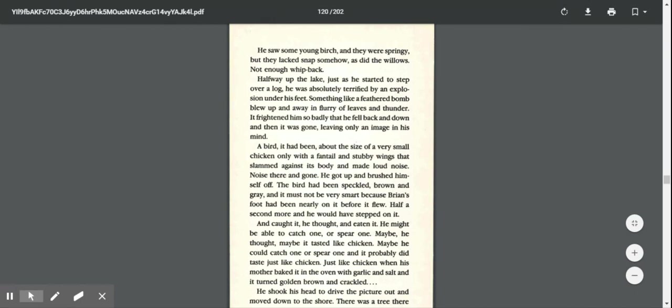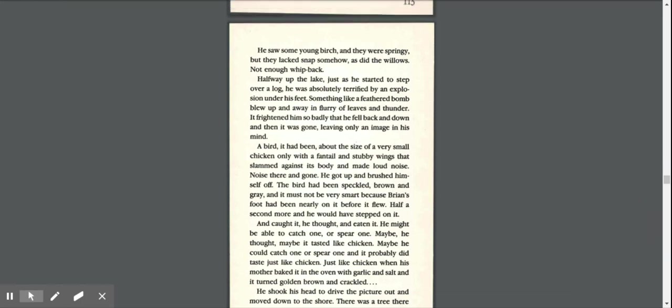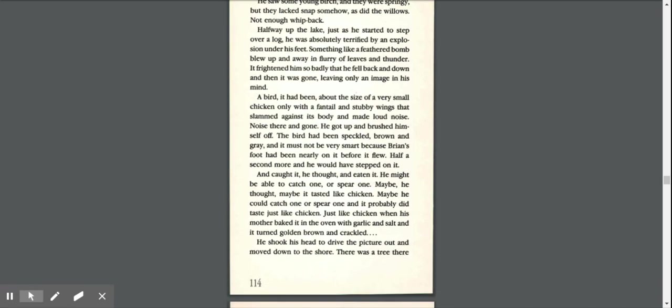Halfway up the lake, just as he started to step over a log, he was absolutely terrified by an explosion under his feet. Something like a feathered bomb blew up and away in a flurry of leaves and thunder. It frightened him so badly that he fell back and down, and then it was gone, leaving only an image in his mind. A bird. It had been about the size of a very small chicken, only with a fan tail and stubby wings that slammed against its body and made a long noise, a loud noise. Noise there and gone.